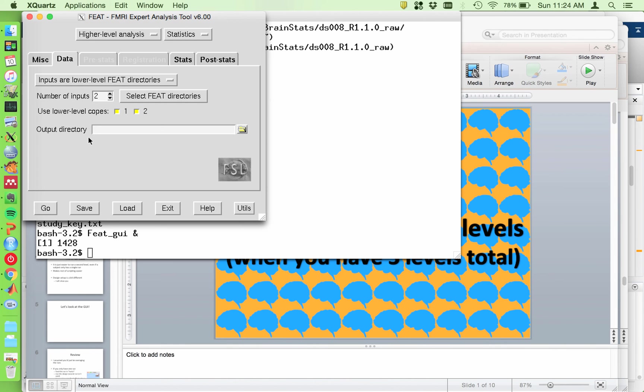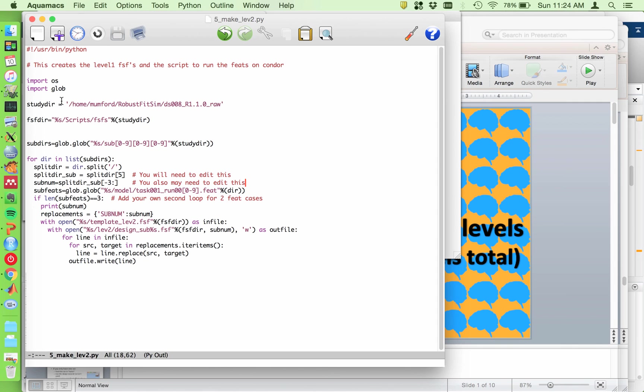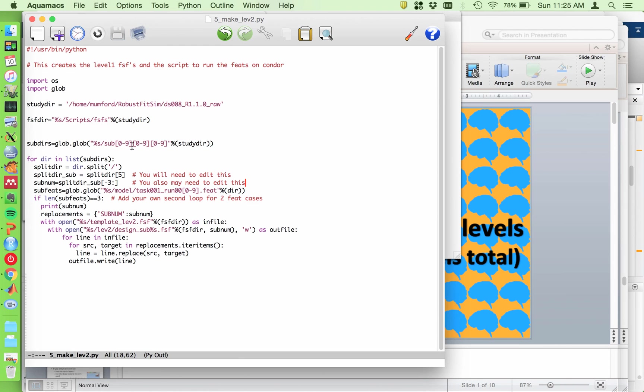So then once you have your design.fsf templates, so I would repeat this for the three run task. This is in the FSL directory for the month for brain stats. So I'll put the link in the description box below. This is a Python script that should work for you. So we're going to use glob again, import OS. You would obviously set this to your study directory on your machine. And this would be the directory where you're going to stick all your FSF files. So the first thing I do is I grab all the subject directories. So this will just be, you know, sub 001, sub 002, all of that.